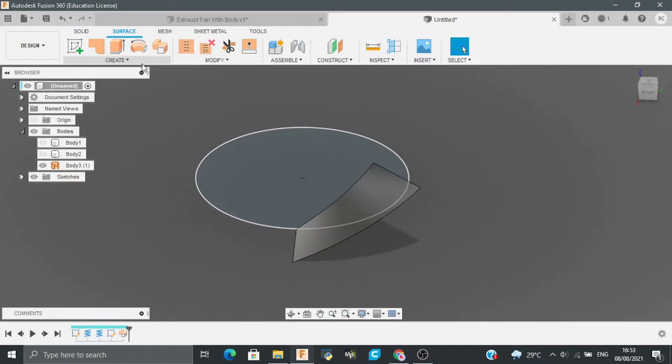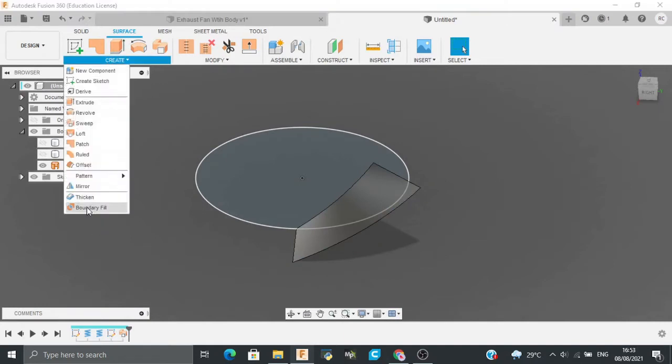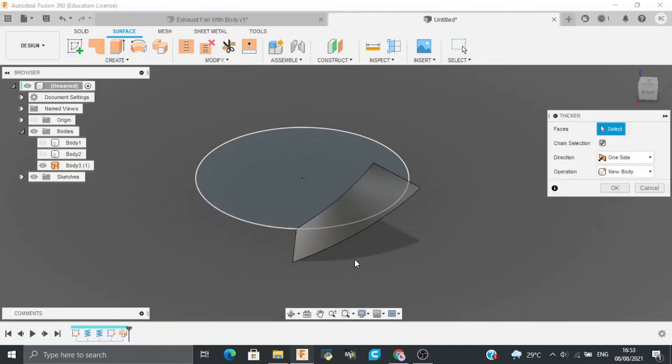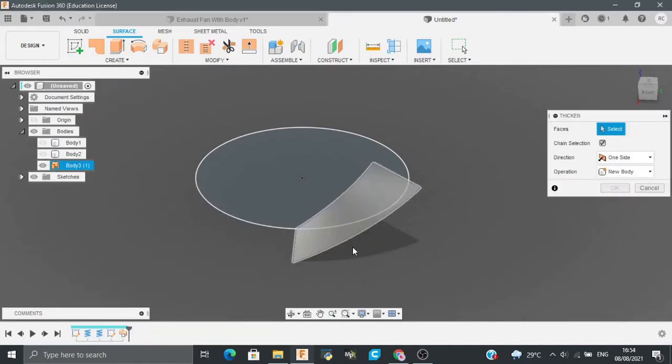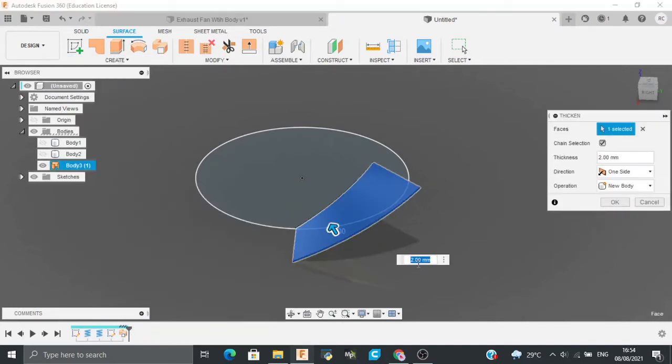Now in this same tab, I will go to Create and go to Thicken. I will thicken this face to a distance of 2mm.